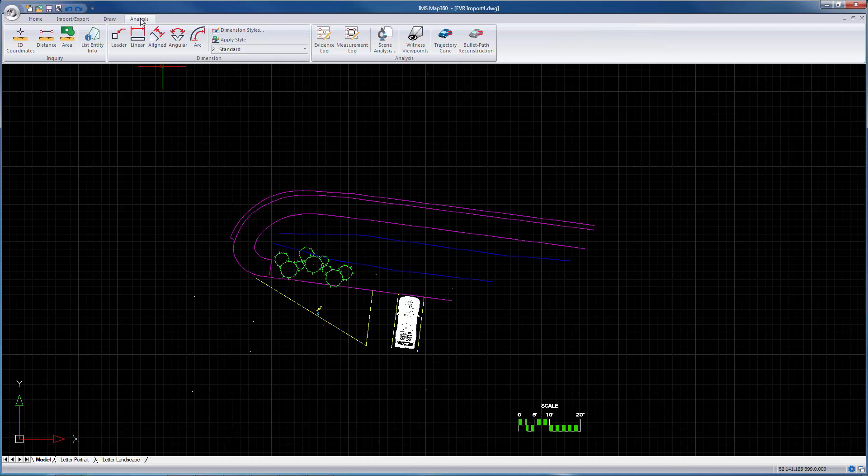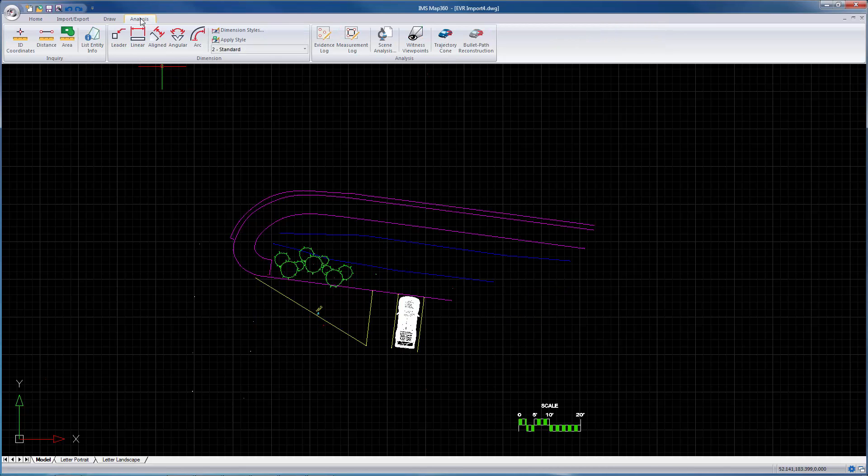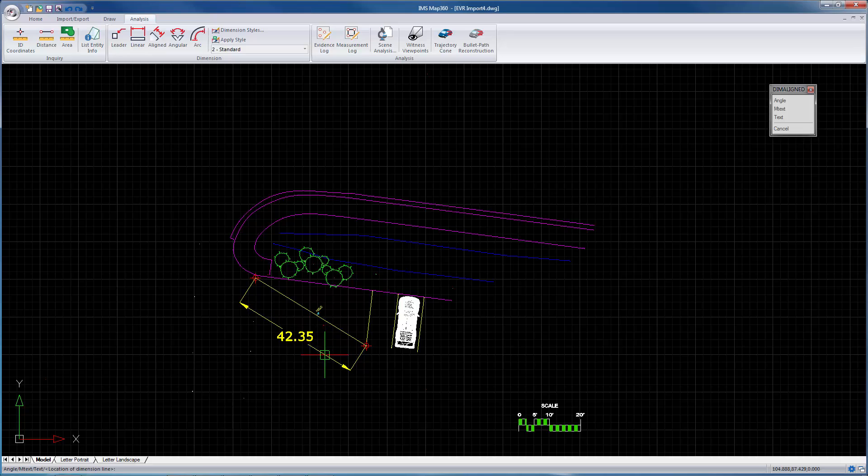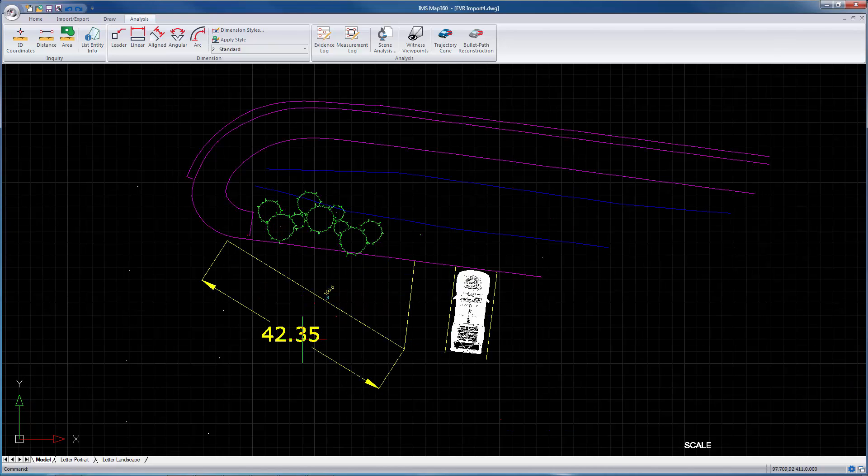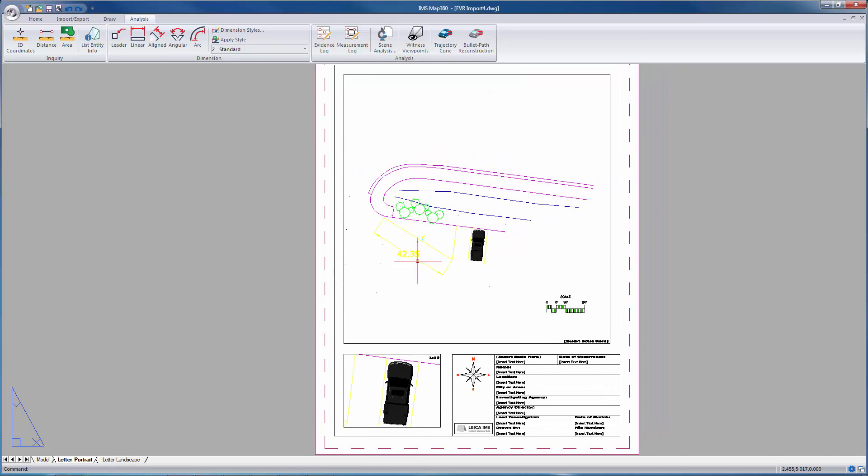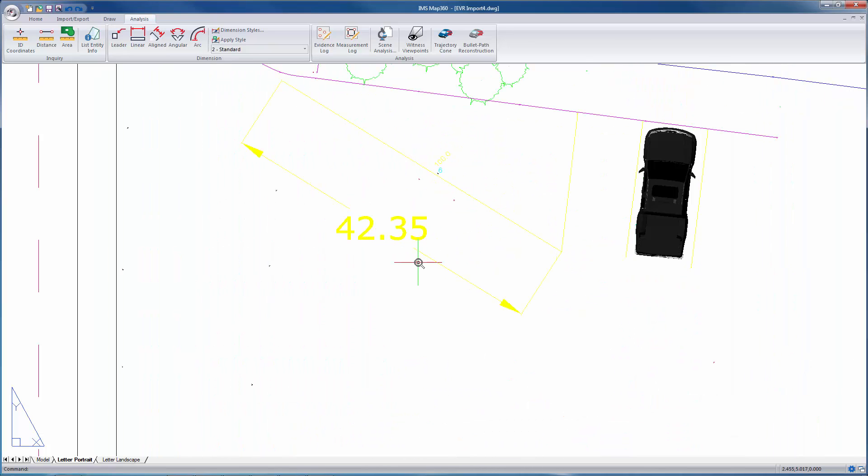Usually you'll do the dimensioning from this view here. You just go to the analysis tab. And it's quite simple. I'm going to use an aligned dimension. And maybe you wanted to dimension the length of this line. And you just do it that easily. And whatever your current layer is, the layer the dimension will go on. If you switch back to your viewport, you'll see there's your layer and the dimension you've just added.